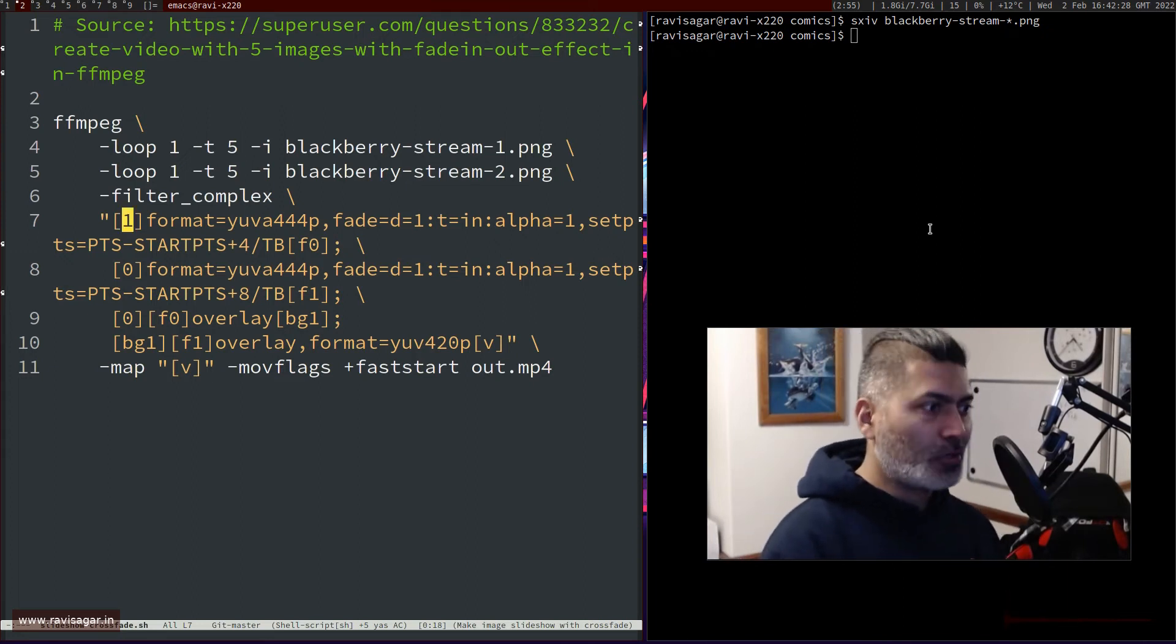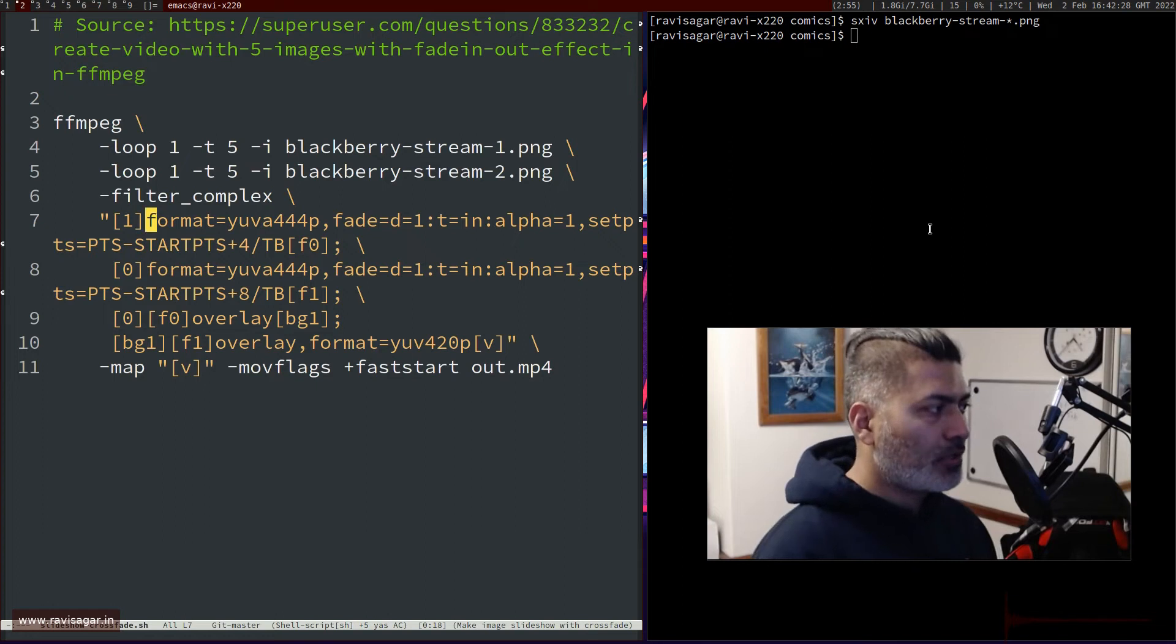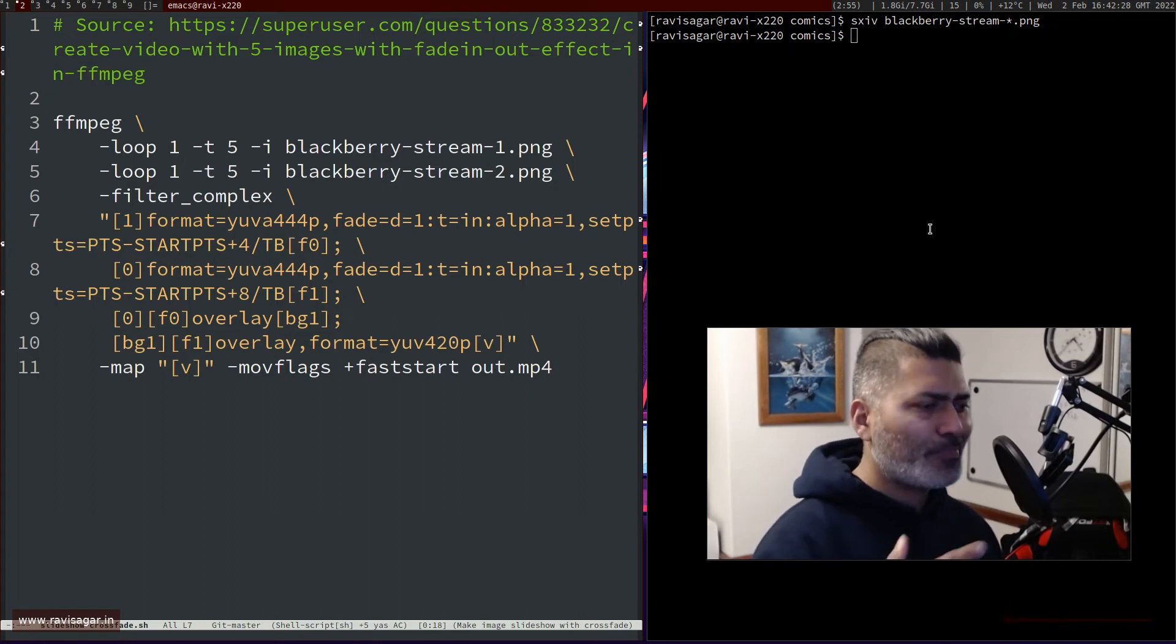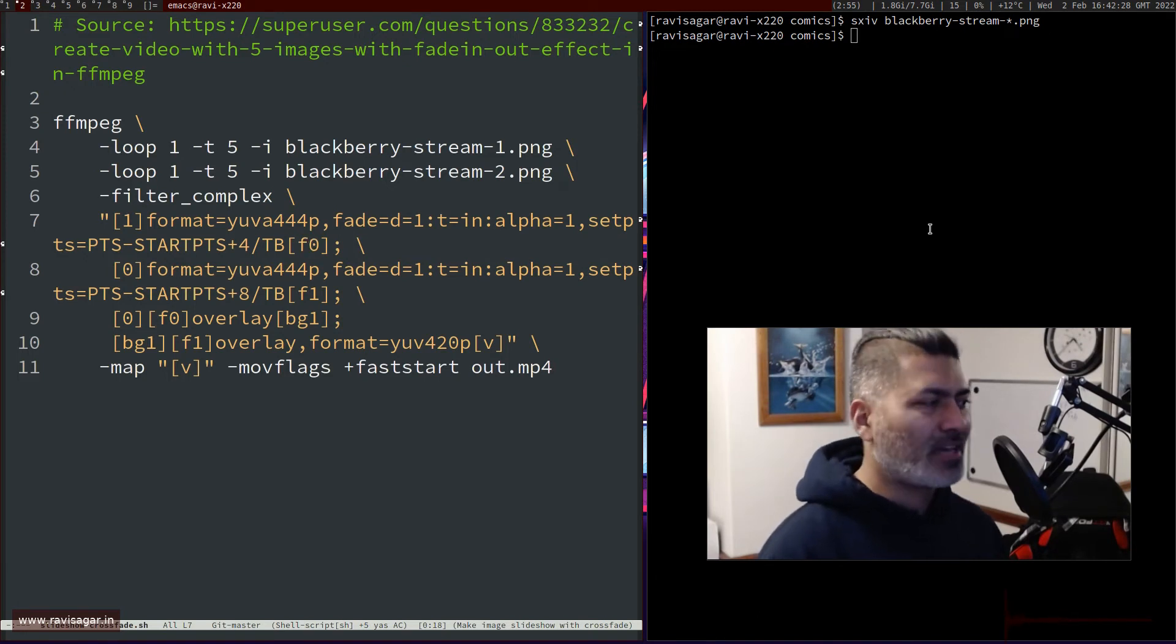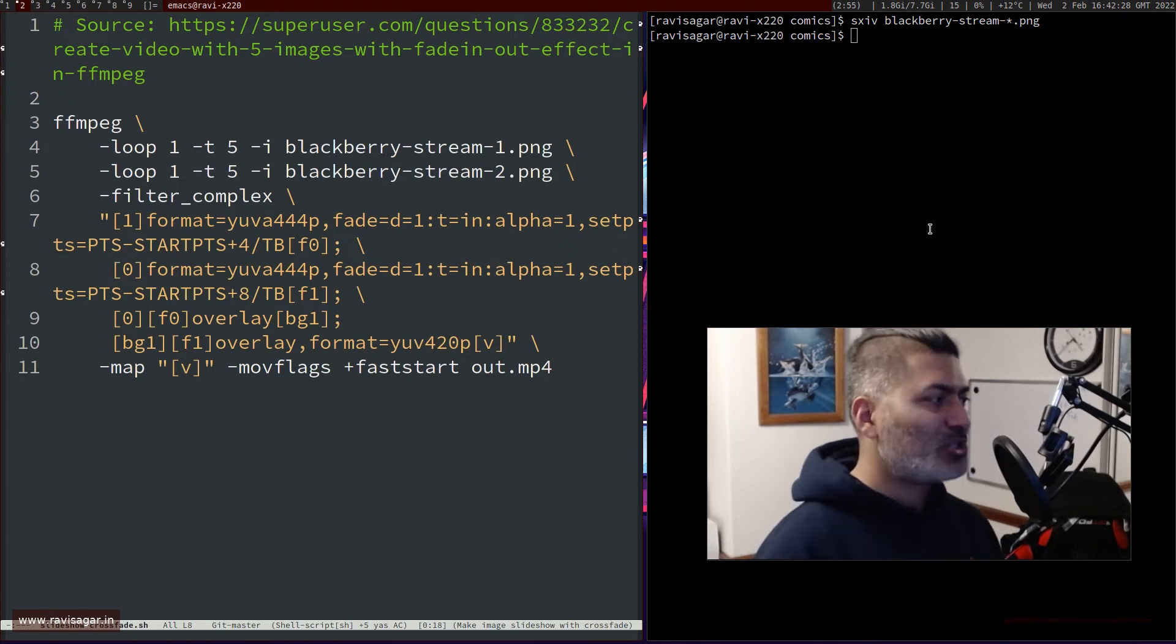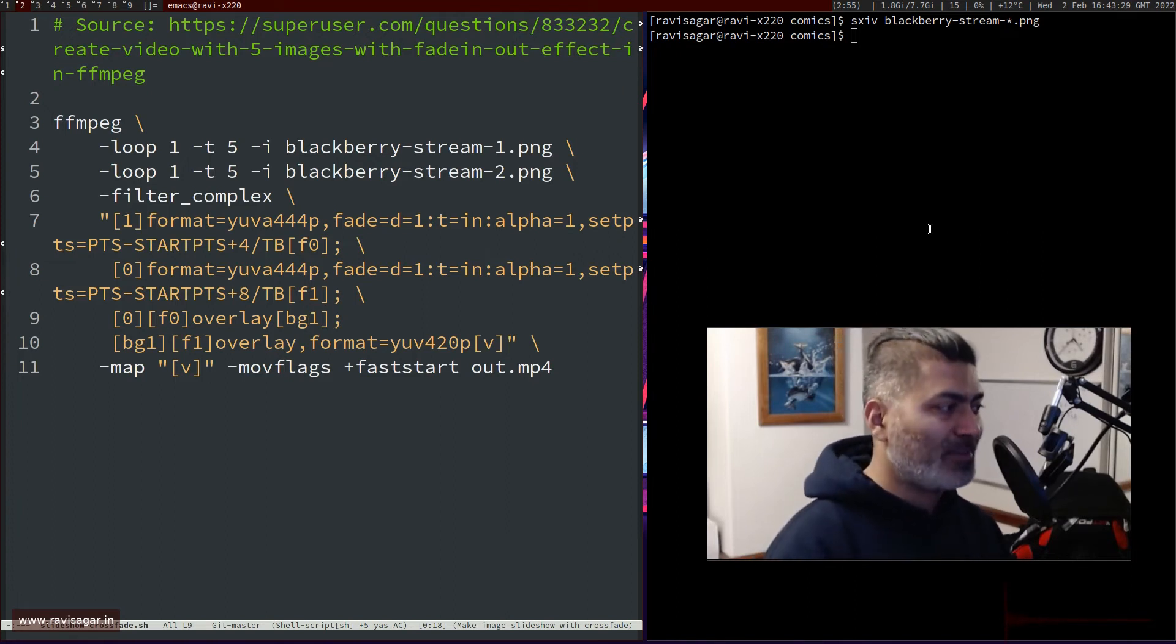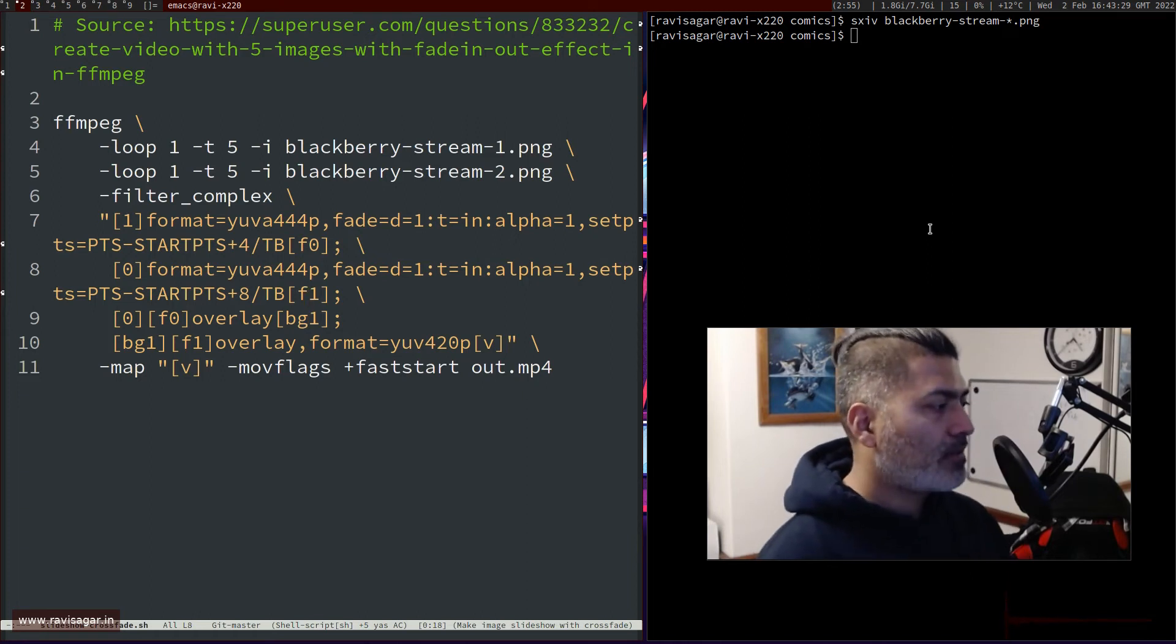The way filter complex works is you have to specify the input number - right now my input number two, this bracket one. In between these two brackets, when you provide this input, you have to specify what you want to do - basically you want to do the fade effect. Then this particular line is for crossfading, and you're generating this output which is f0. I'm doing something similar with the first image, calling it f1. Then finally I'm overlaying those two images.